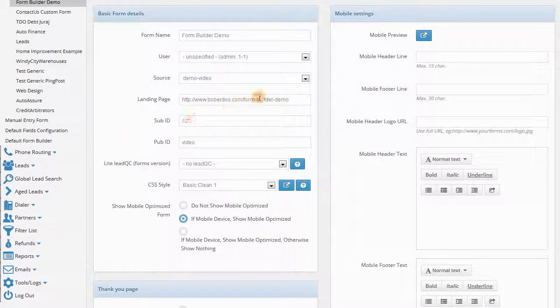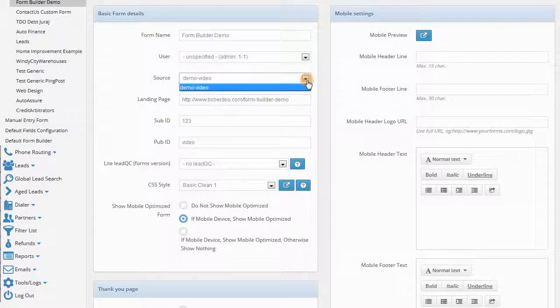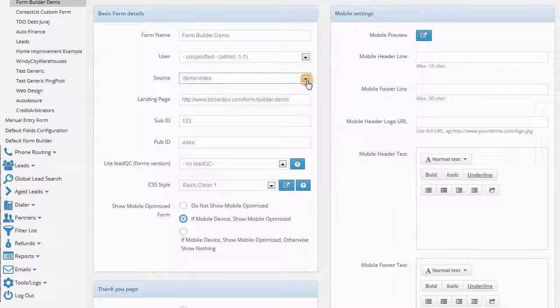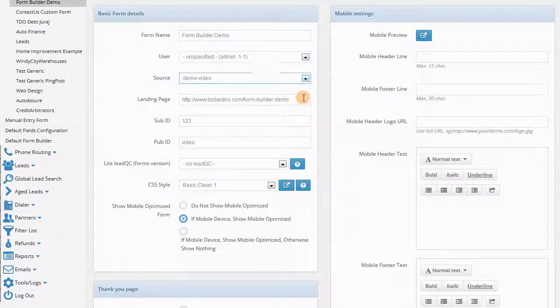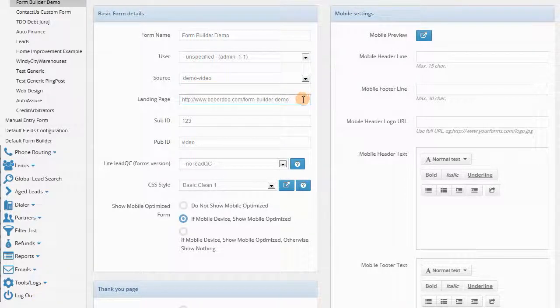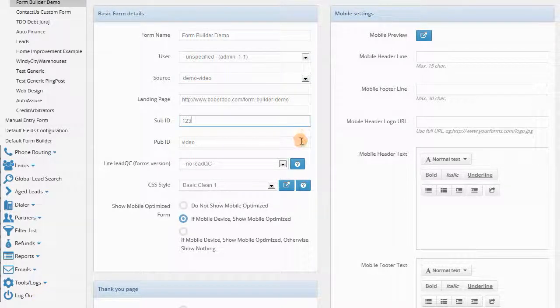For example, you can change the source if you have multiple sources, you can add the actual landing page URL, and you can also do additional SubID and PubID tracking.